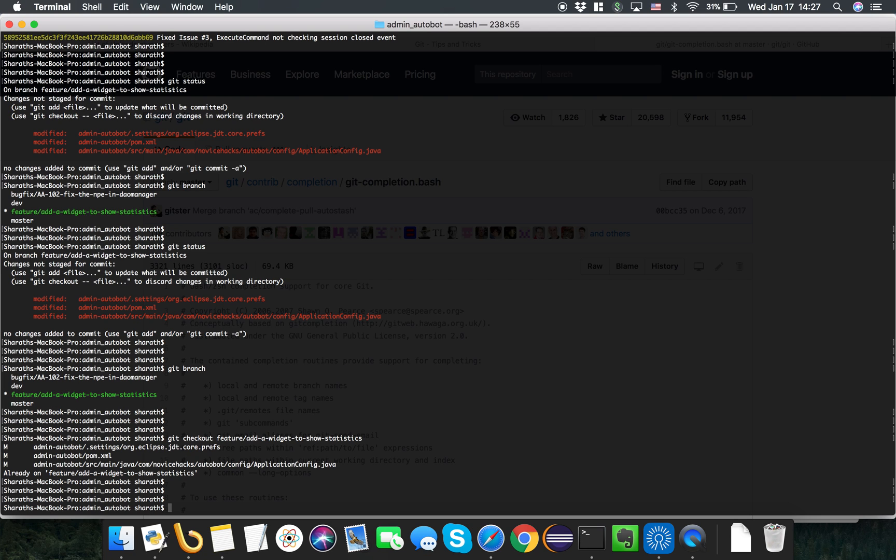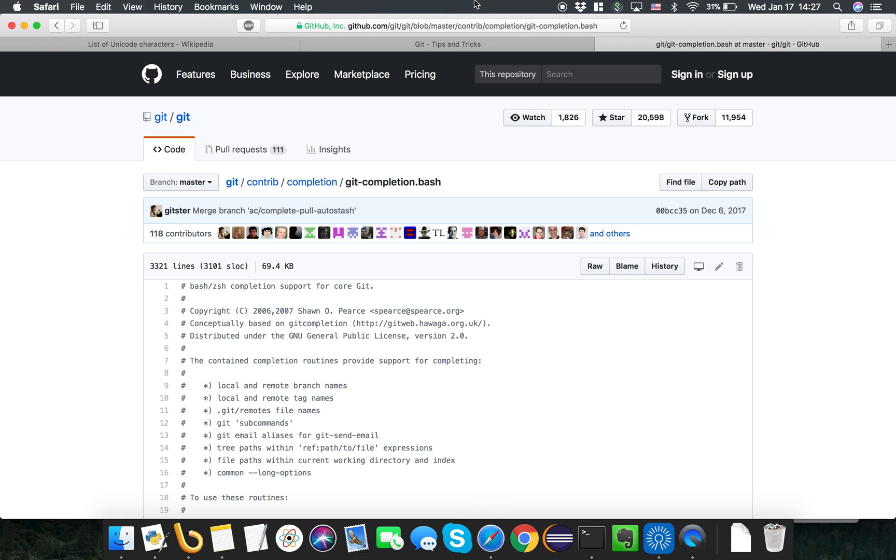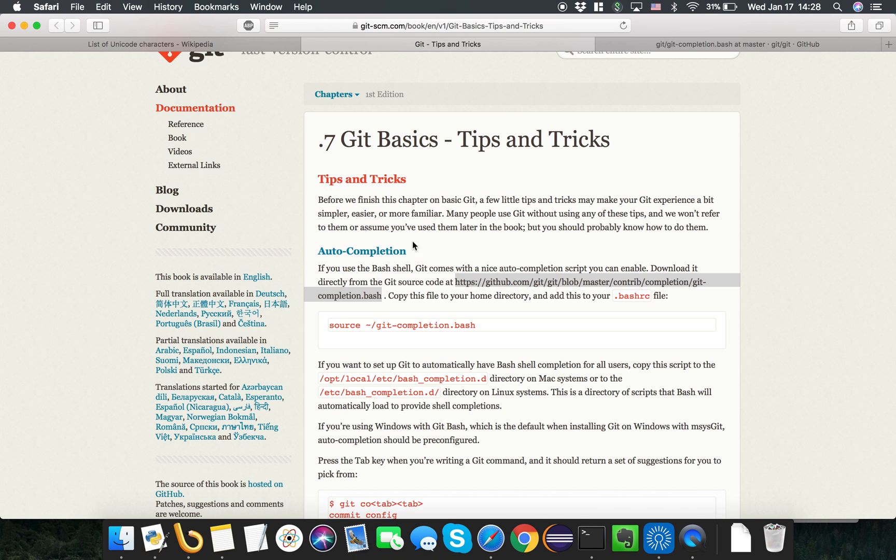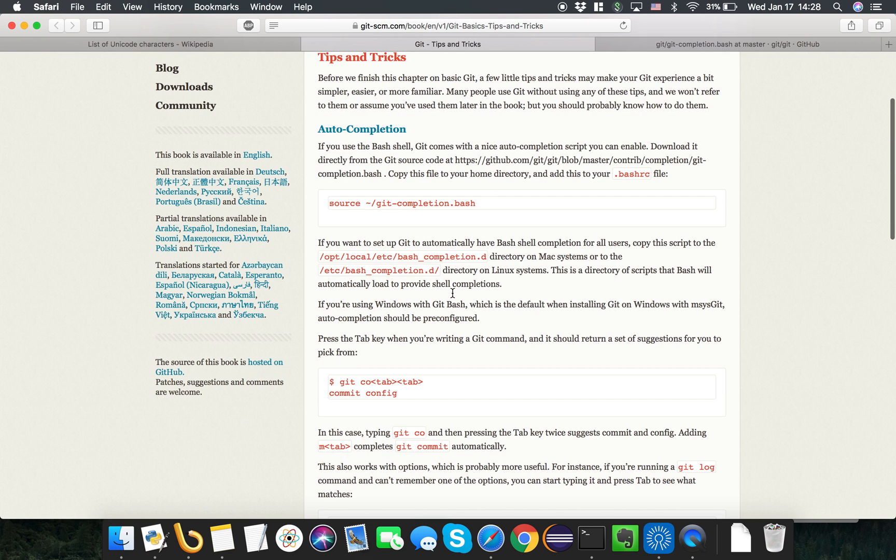Let's take a look in Git. Basically if you look at Git tips and tricks, they have clearly documented that autocompletion is possible on Macs.